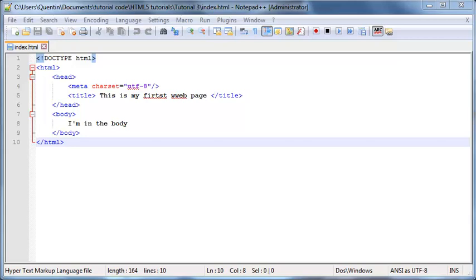Hey YouTube, how's it going? It's Quinzen here, and welcome to your tutorial number three. In this tutorial, we are going to start taking a look at certain things that we can put in the body of our web page.